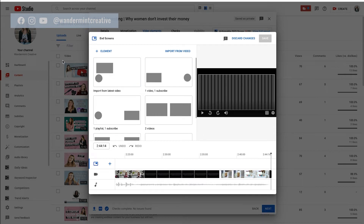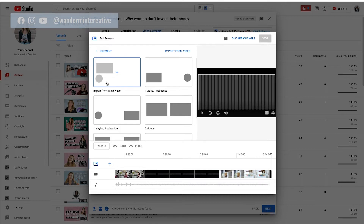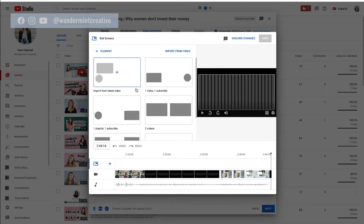This is basically showing you where the different elements are going to go. This square box is going to be another video that you can put on the screen to direct traffic to, and this circle is going to be a subscribe button that shows the profile picture of your YouTube logo. You need to create the spaces to actually import those.